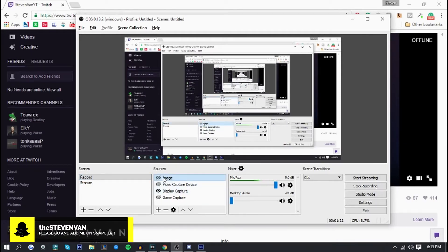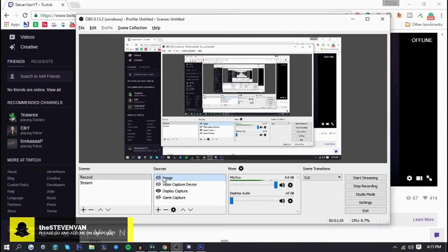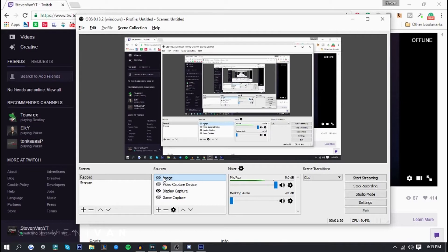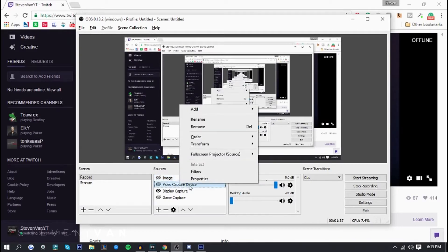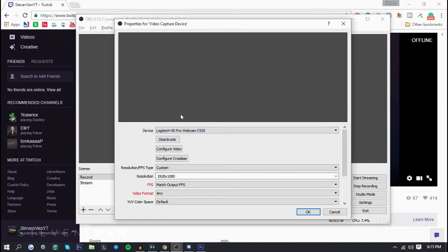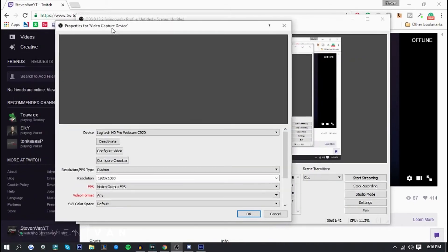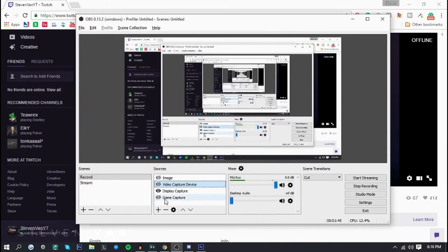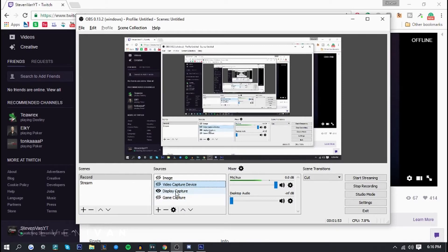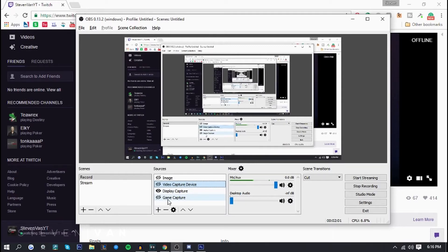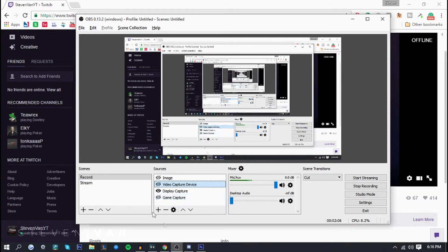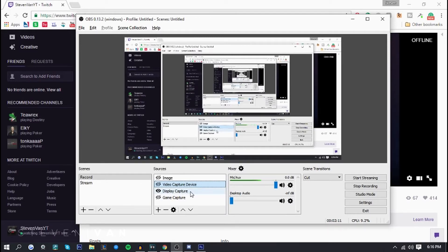An image is basically like any image. It could be a facecam overlay, donation button, anything you want, and you can place it anywhere. A video capture device is basically your webcam. Game capture is basically you choose the application, the game that you're playing, and it'll record that only. Display capture displays everything. So if you're in a game capture and you select League of Legends, if you exit out of League of Legends or switch tabs to Chrome, it wouldn't show it, only show League of Legends. But if you did display capture, it would capture both Chrome and League of Legends.